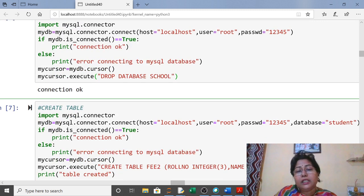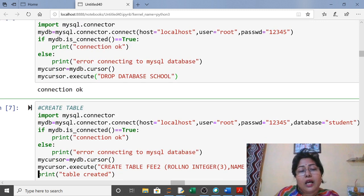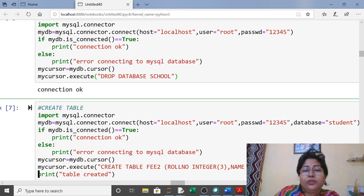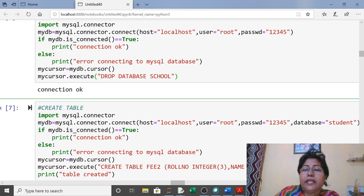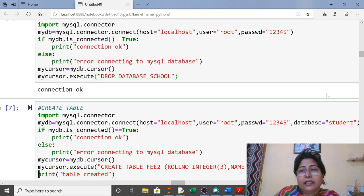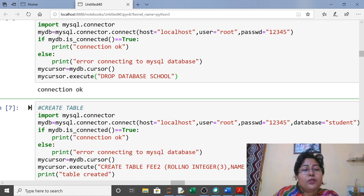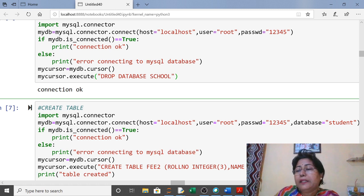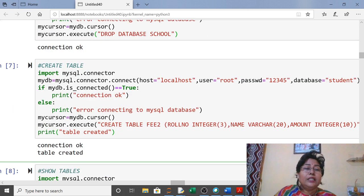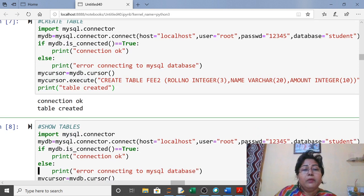Next is CREATE TABLE. Same steps: import mysql.connector, connect. Now since you have to create the table inside the database, in the connect() call add the argument database equals the name of the database. This is the new addition — previously we were not using the database name. Check is_connected(), create cursor, then in execute() write the complete CREATE TABLE command. It will show 'table created'.